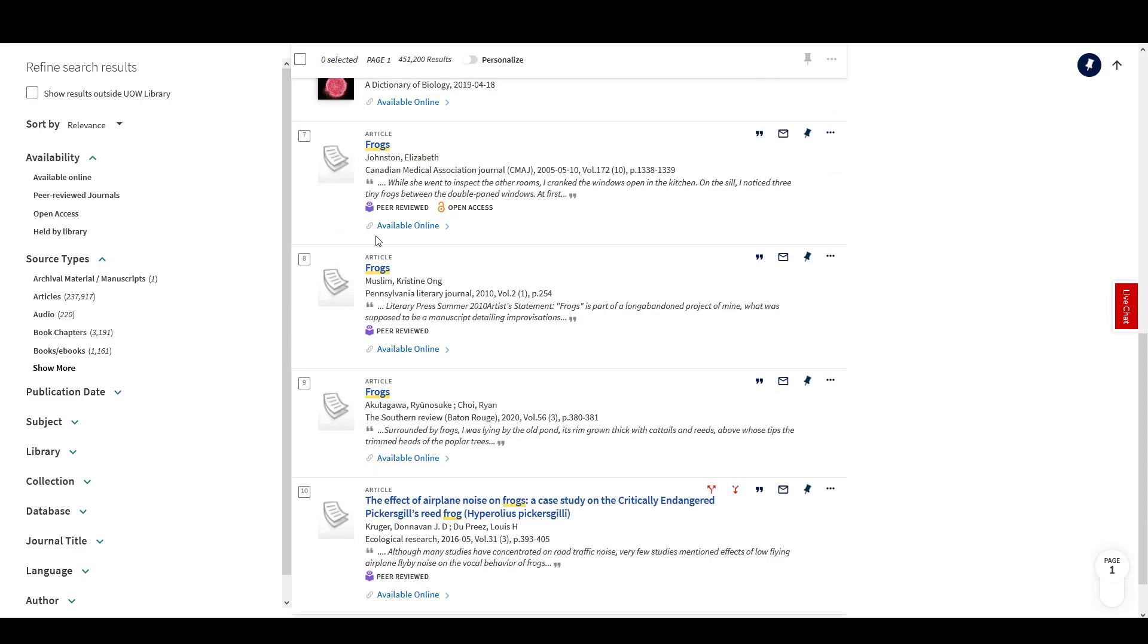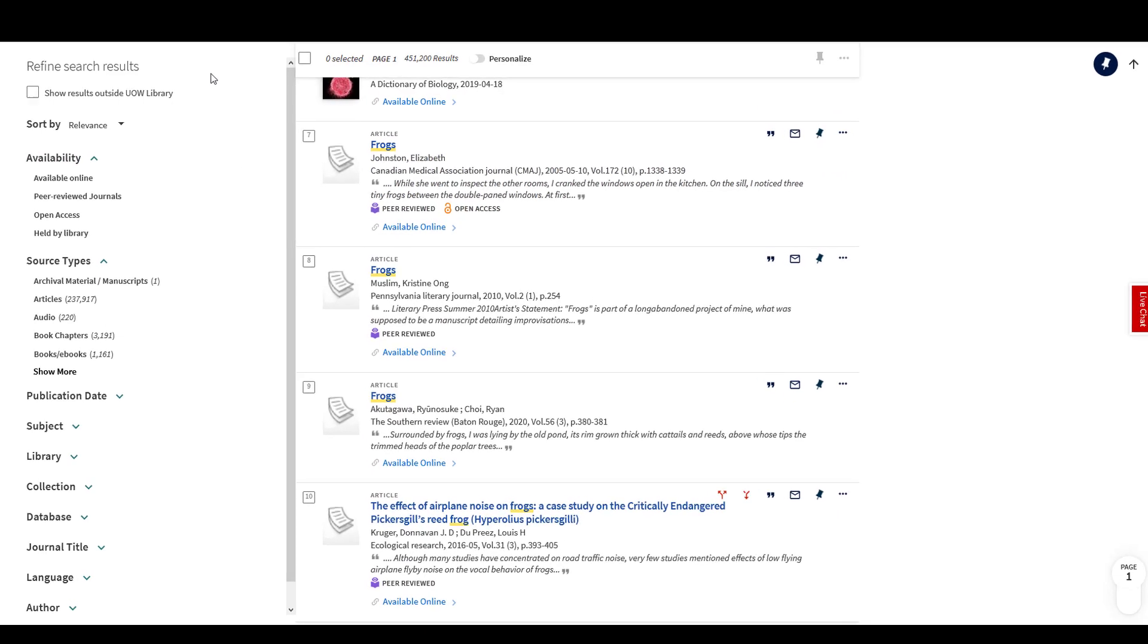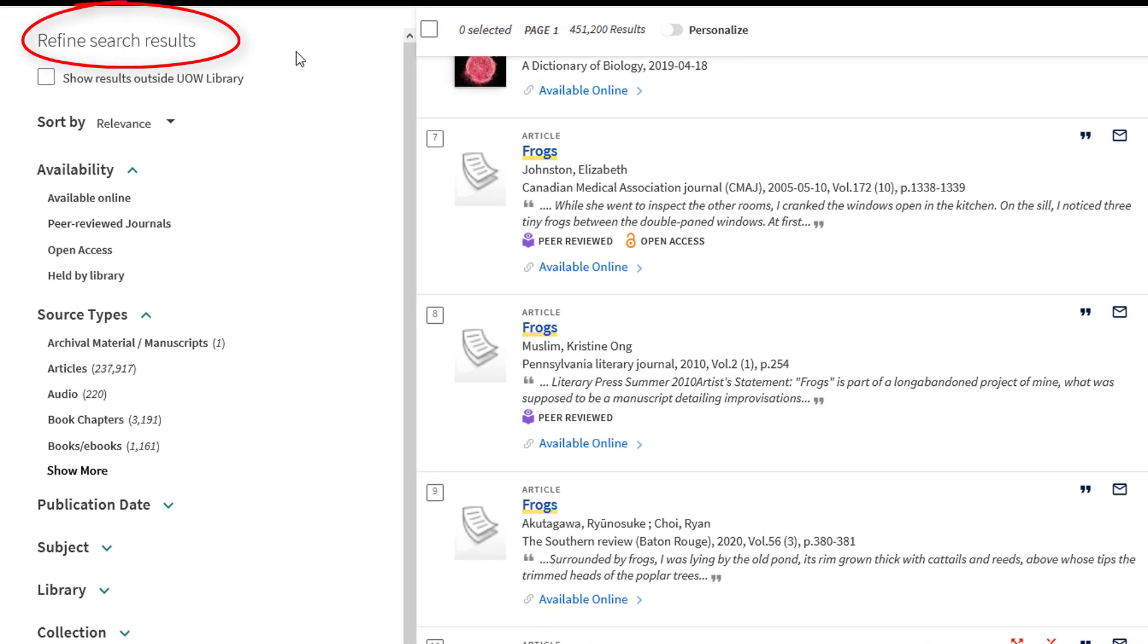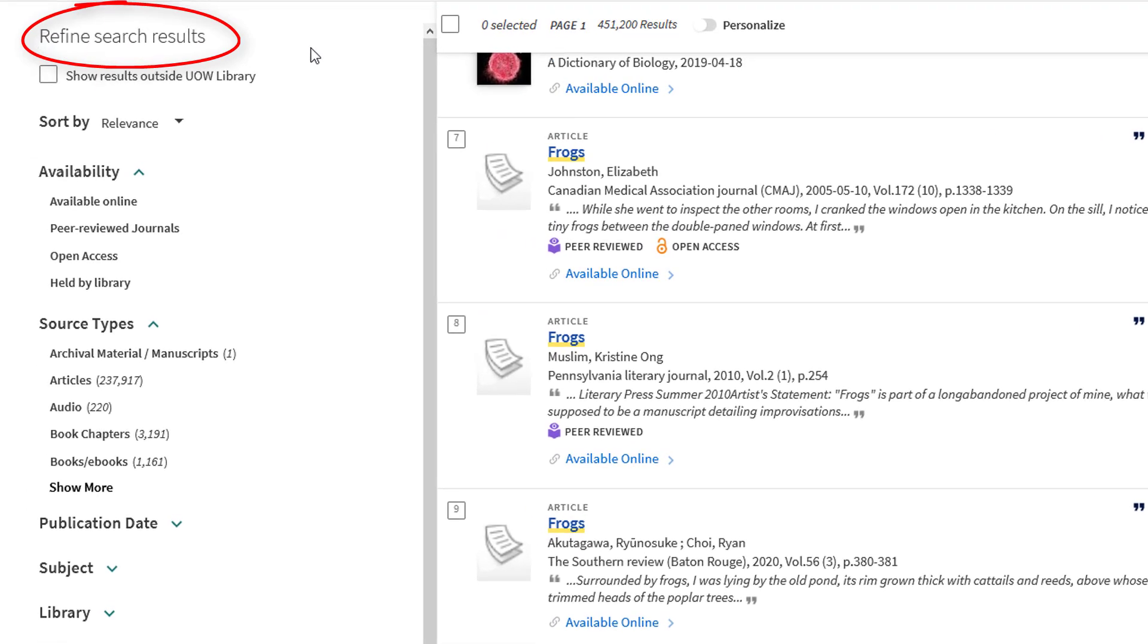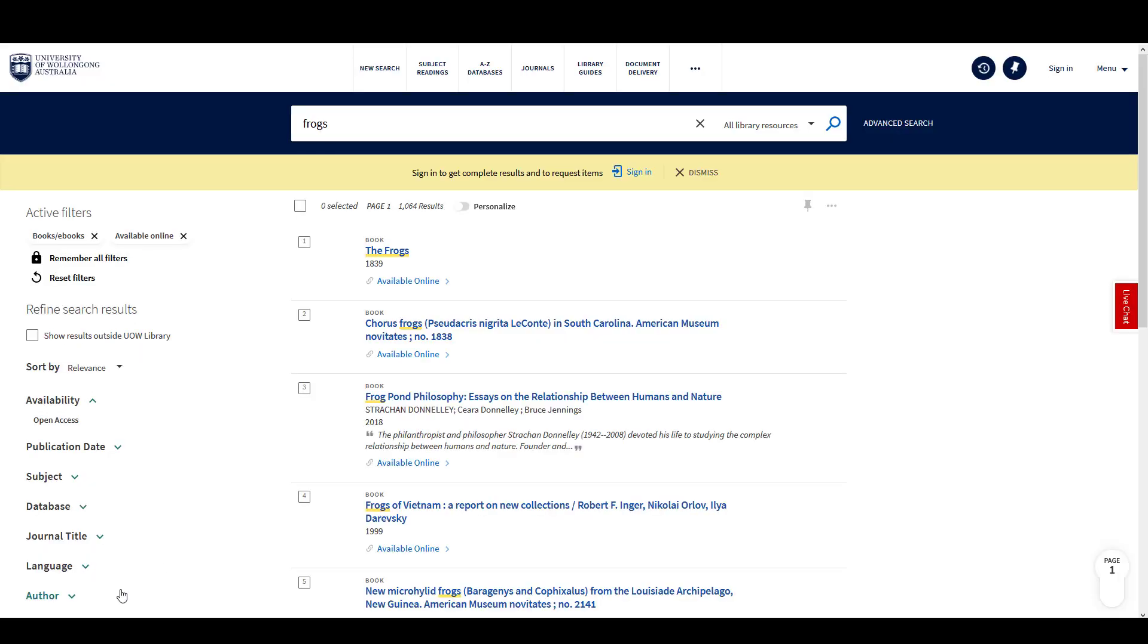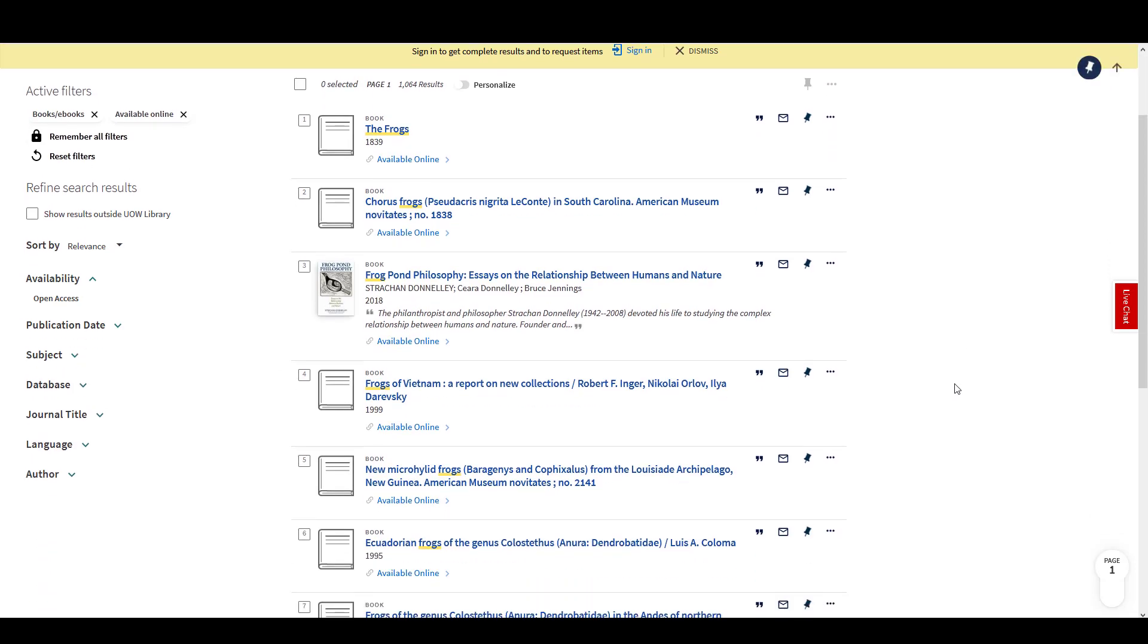Use the Refine Search Results section to focus your results. Let's look at finding ebooks. Under Source Types, select Books/ebooks. Under Availability, select Available Online and apply the filters. Now all the results in your list are ebooks.